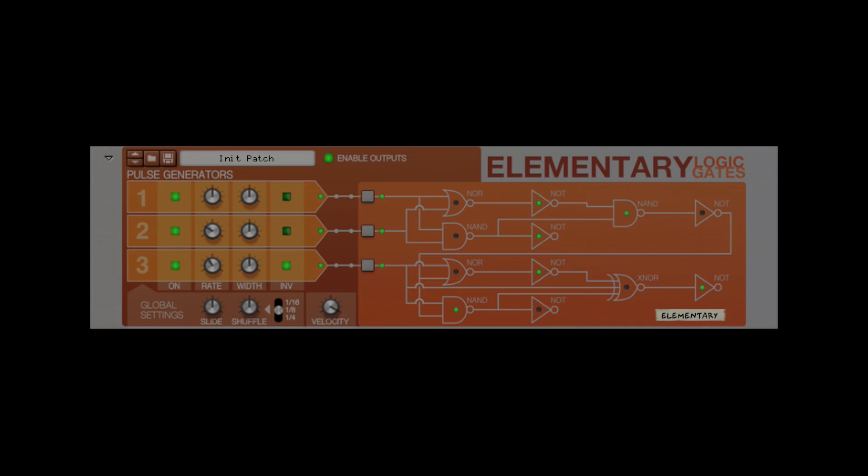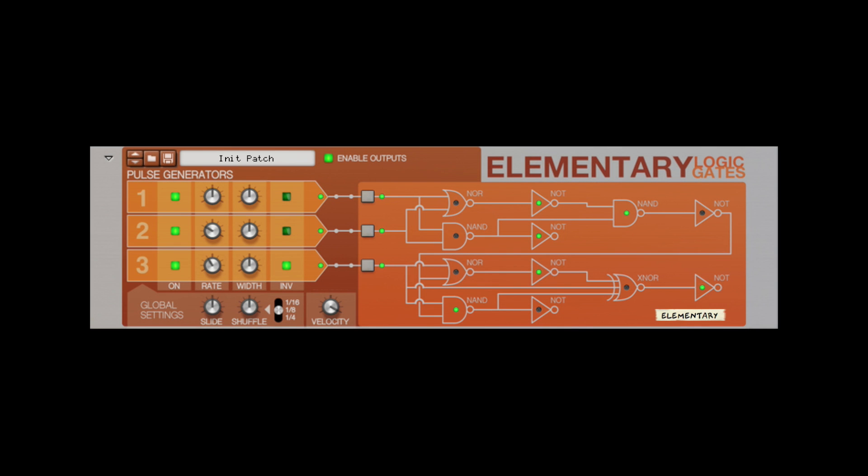Hi, I'm Nick for Robotic Bean, here today to introduce Elementary, a new rack extension for Reason. Elementary is a pattern generator which uses logic gates based on boolean functions. Don't panic if you're not sure what all that means — we're going to break it all down for you. Just remember, Elementary handles all of the math so you can focus on the music.